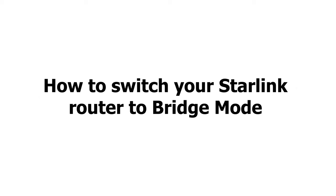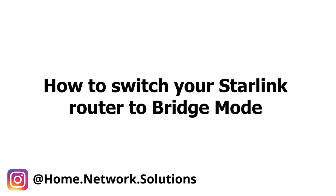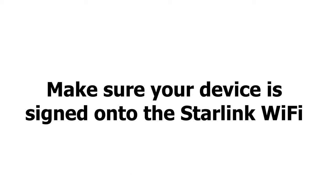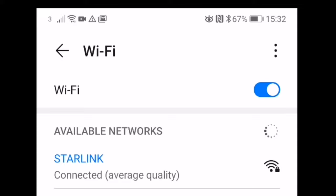Hey guys, welcome to the video. In this video we're going to show you how to switch your Starlink router to bridge mode. So the first thing to do is make sure that your device is signed on to the Starlink Wi-Fi. If you don't do this, you won't be able to log on to the app properly.